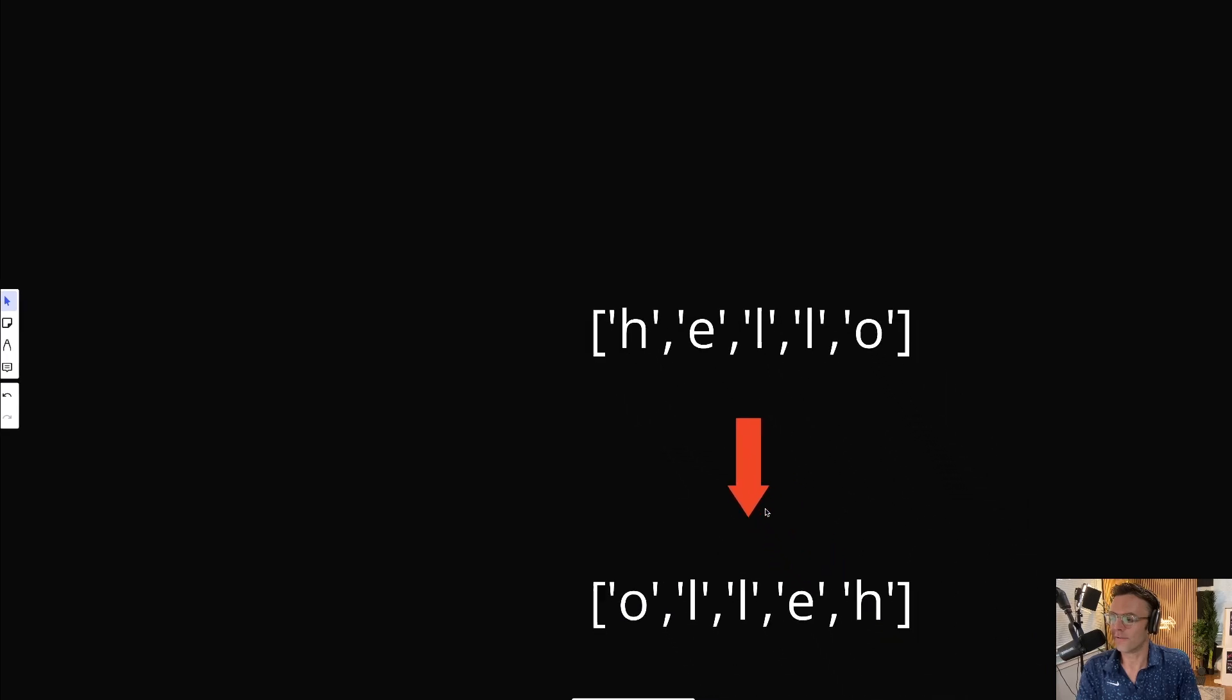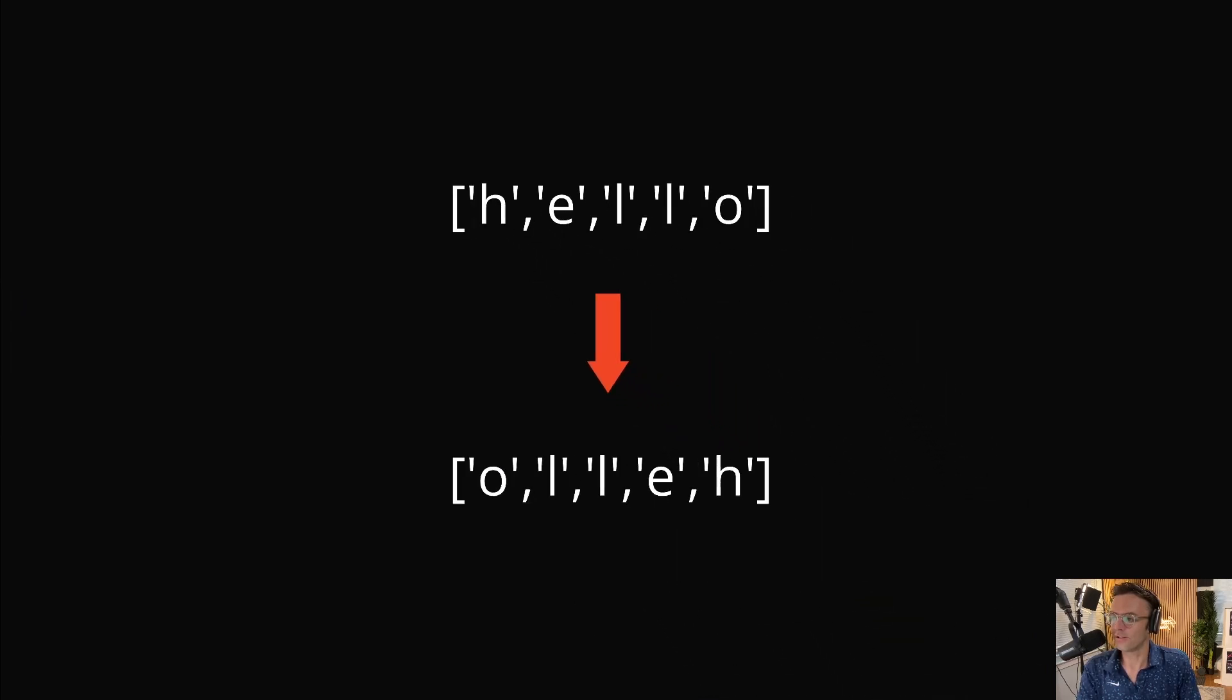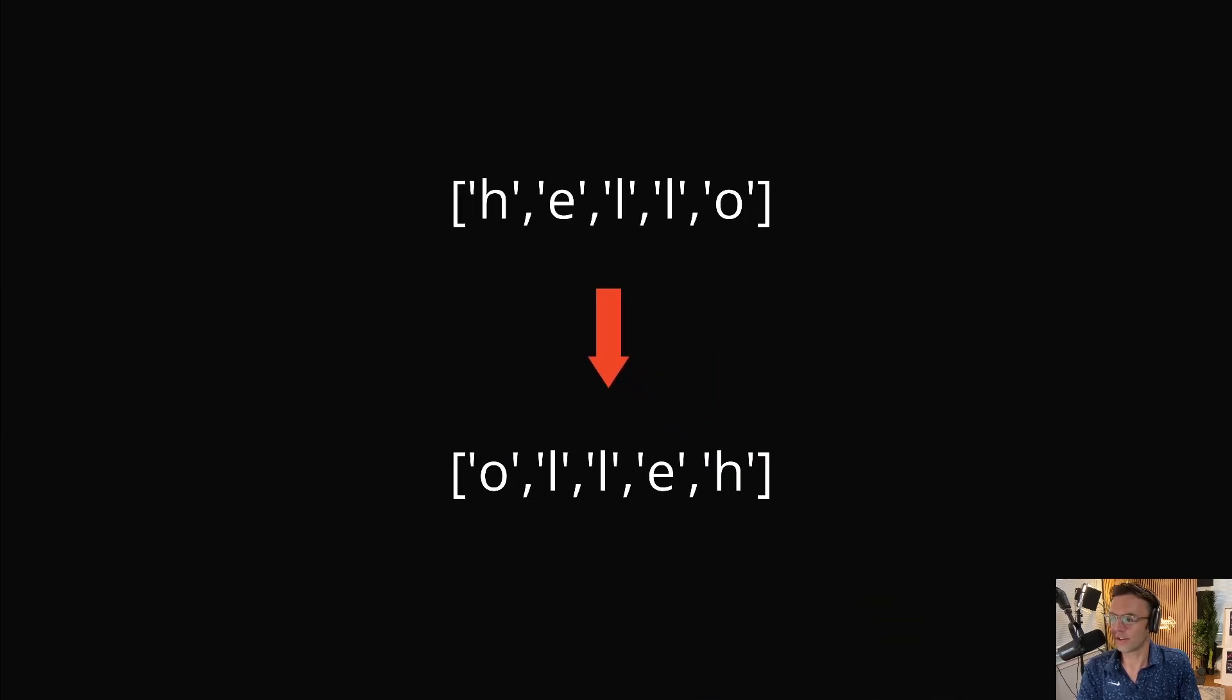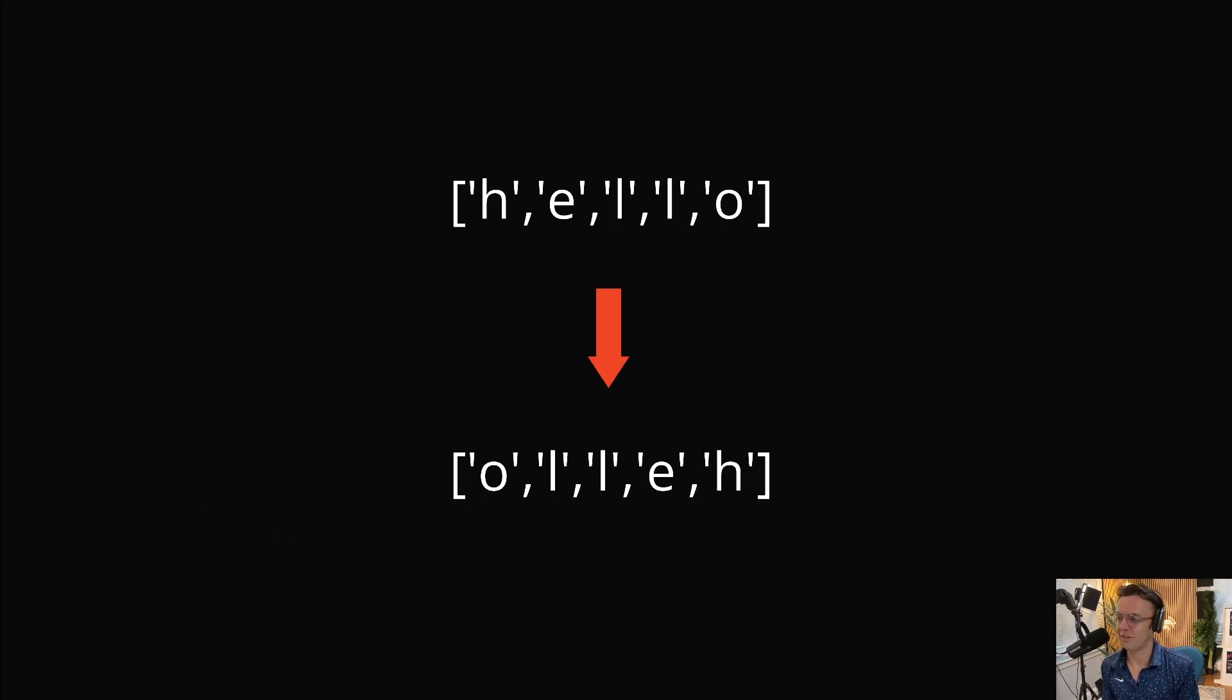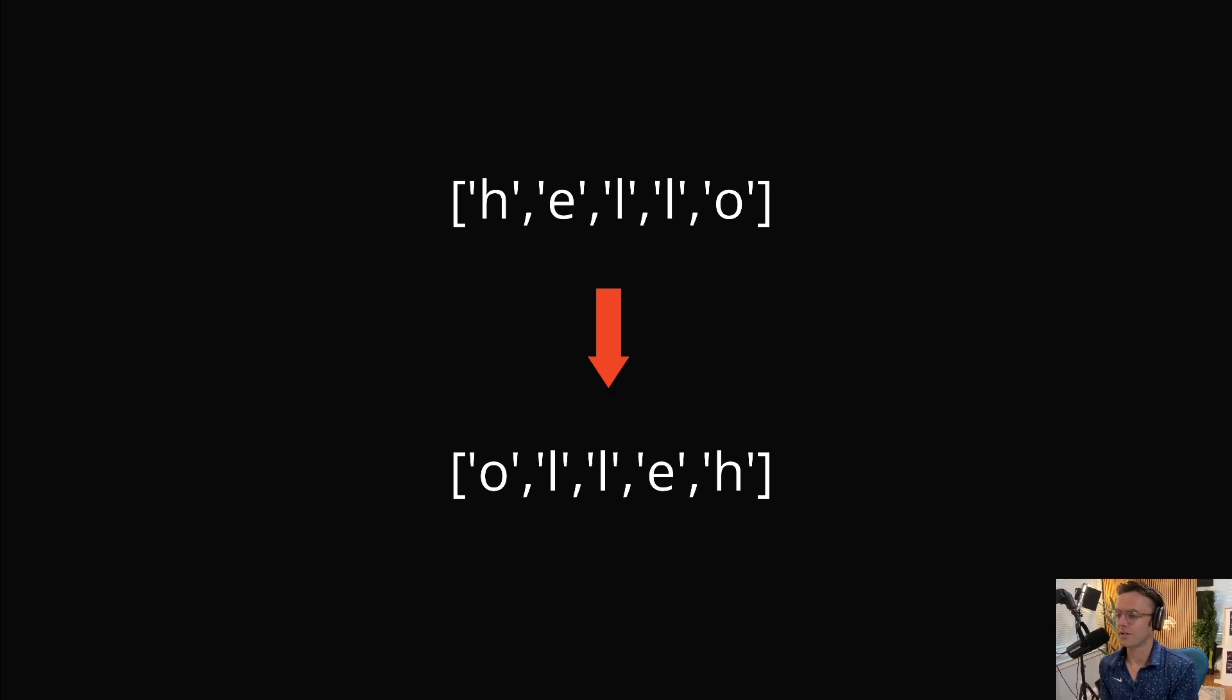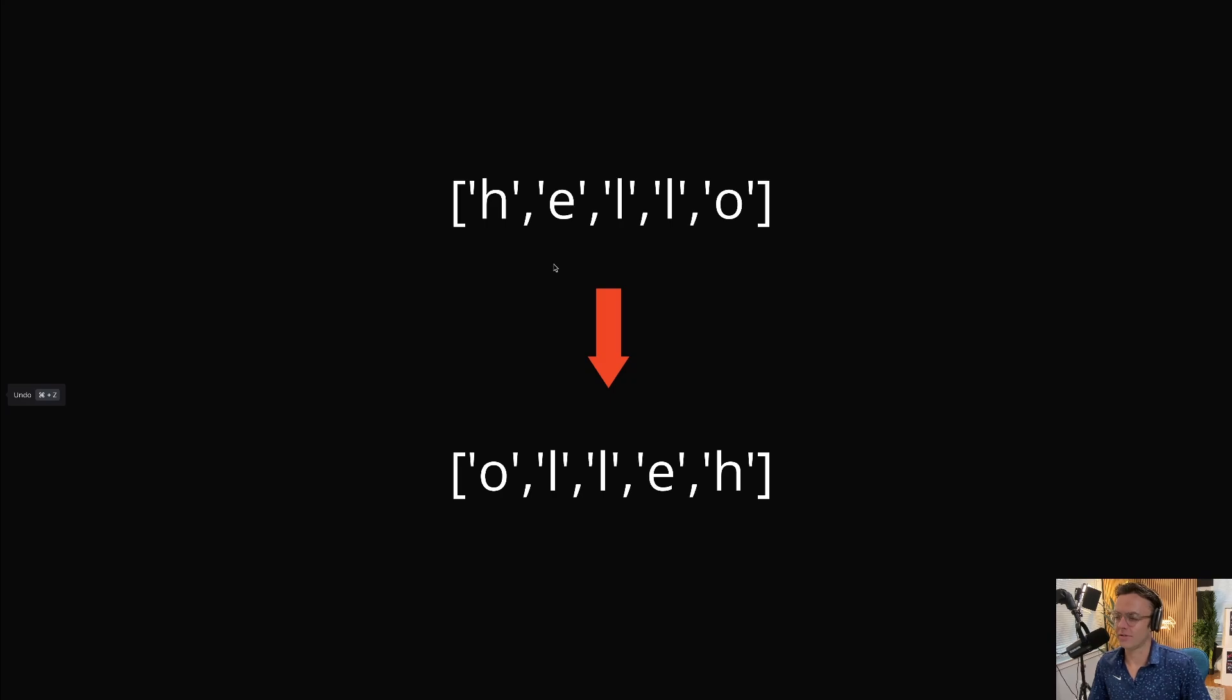In order to understand this question, first things first, let's take a look at what they give us and what we are trying to create. What LeetCode is going to give us is a character array. It looks like a string, but this is actually an array of characters.